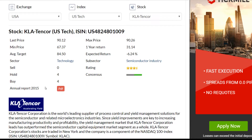Here we can see no sell recommendations, 4 hold recommendations and 4 buy recommendations. It gives an average target stock price of 84 US dollars. It's 6% lower than the current stock price, which means that the company is a little bit overrated now.